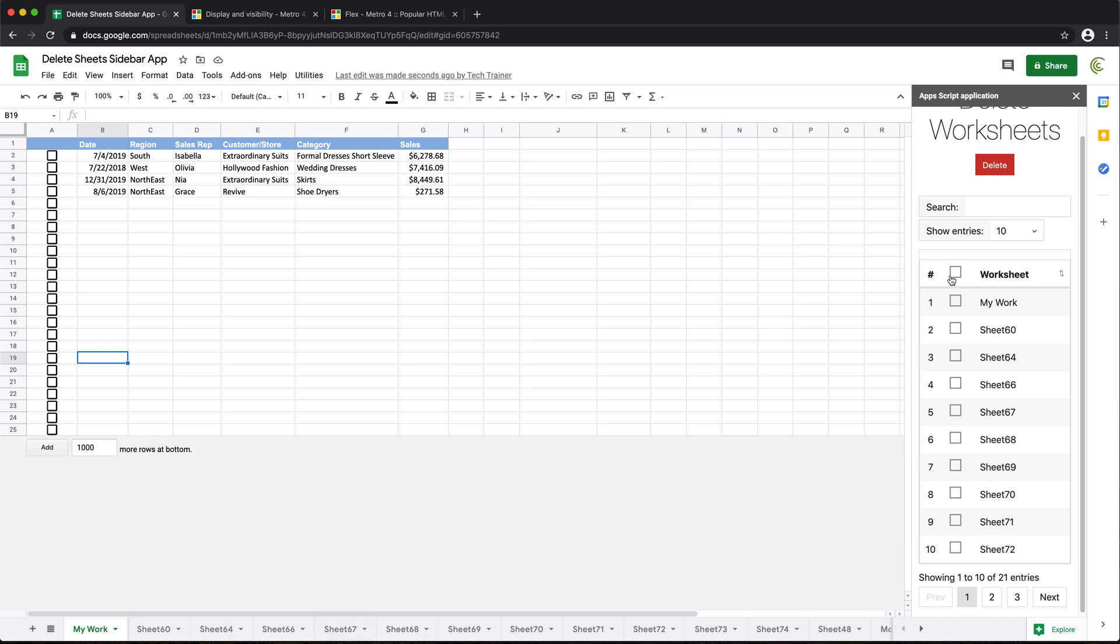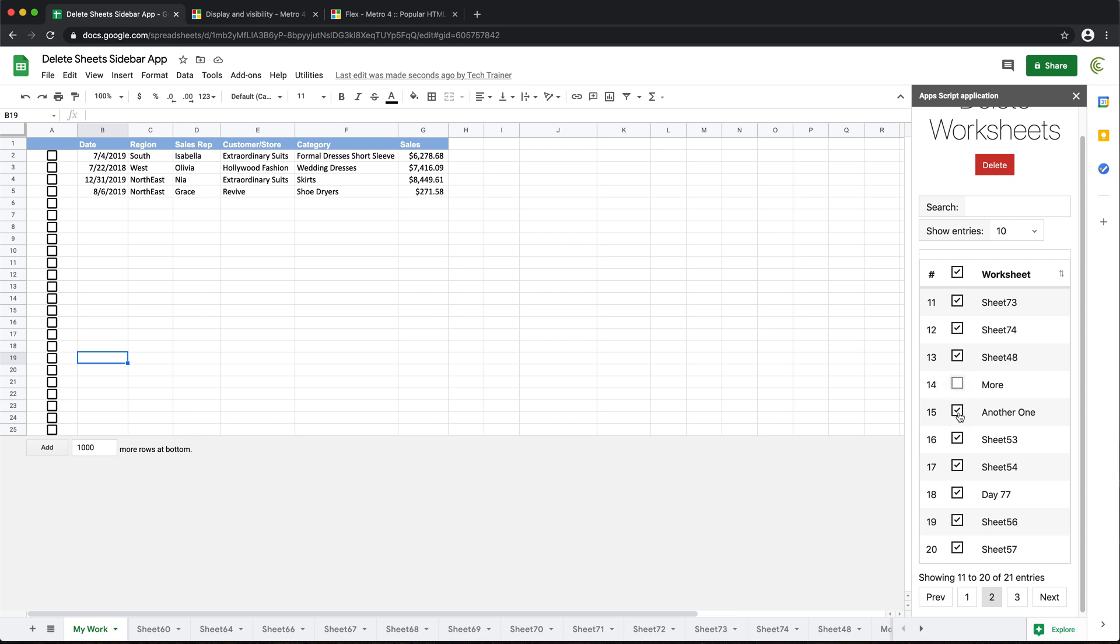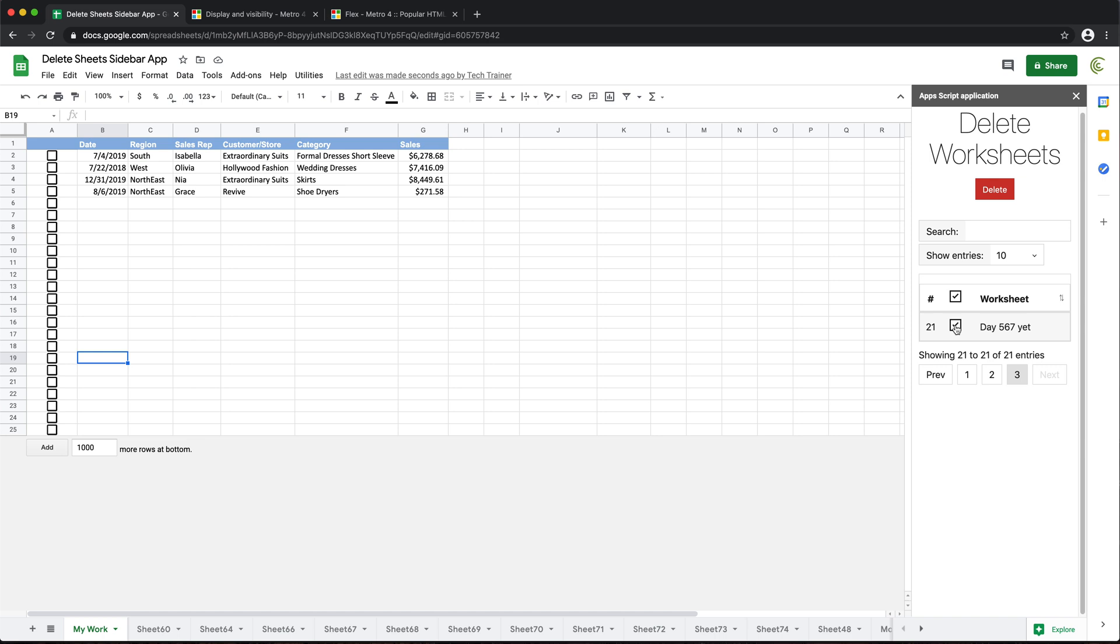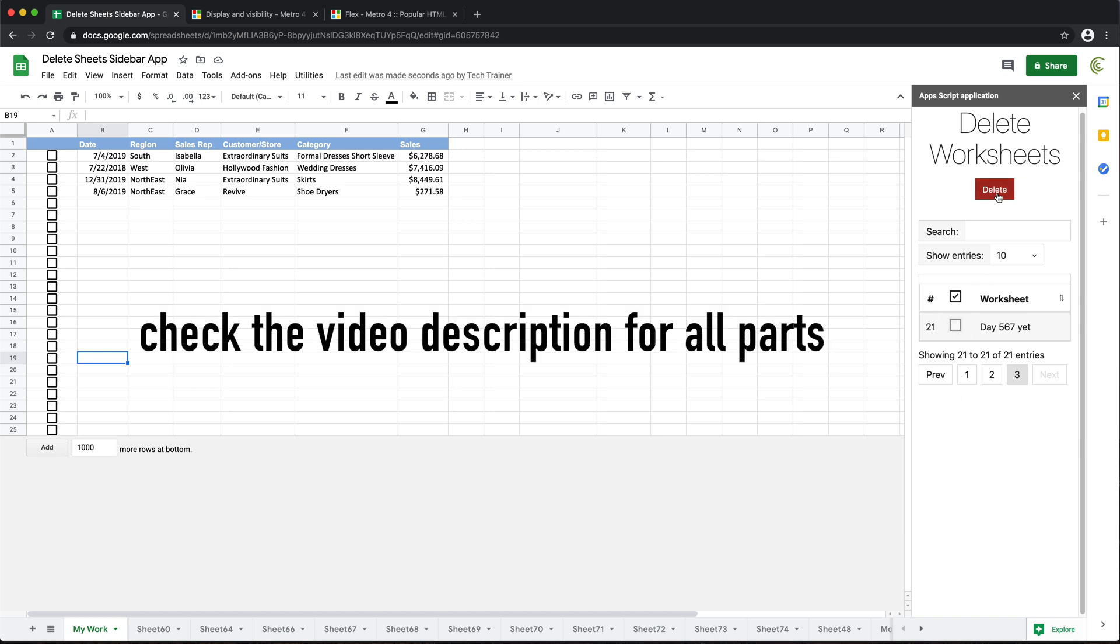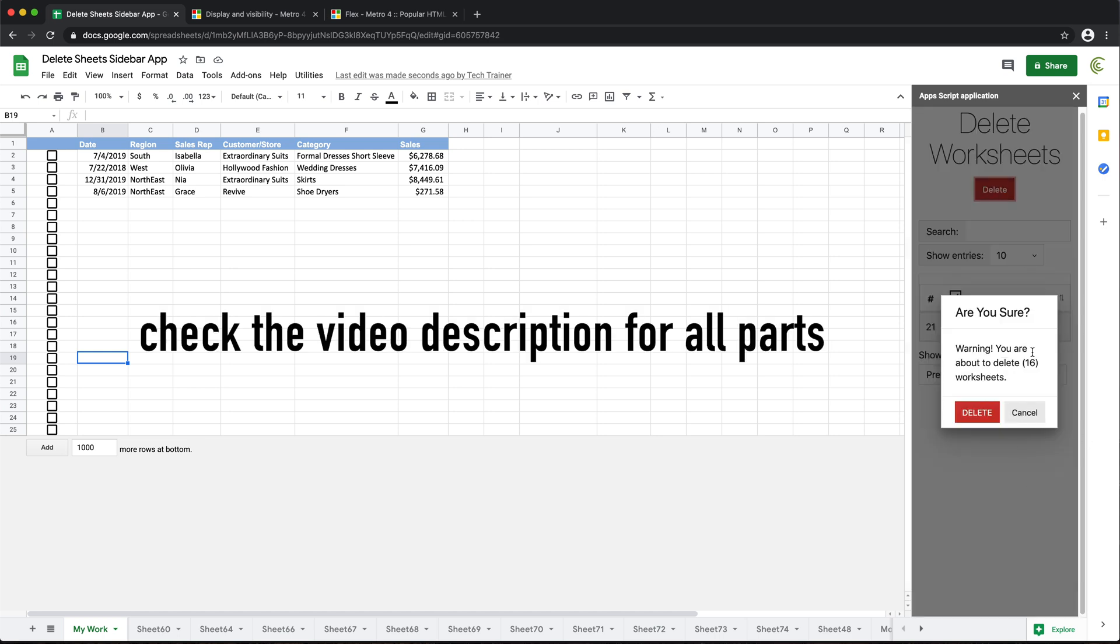And they're gone. So now I'm going to highlight all of them and I'm going to uncheck the ones that I want to keep. So I want to keep this. Go here. I want to keep this, this, and that, and I'm going to hit delete again. See, 16 of them.